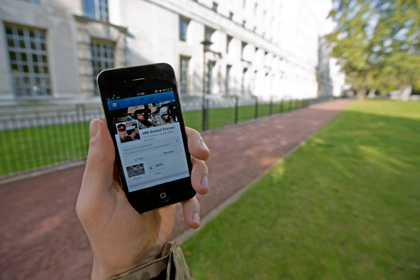Users typically access social media services via web-based technologies on desktops and laptops, or download services that offer social media functionality to their mobile devices, e.g., smartphones and tablets. As users engage with these electronic services, they create highly interactive platforms through which individuals, communities, and organizations can share, co-create, discuss, and modify user-generated content or pre-made content posted online.